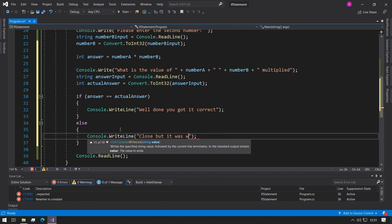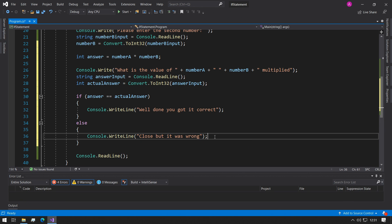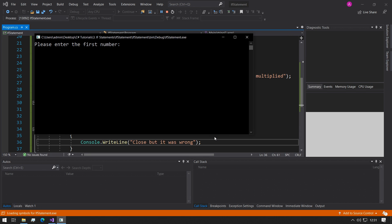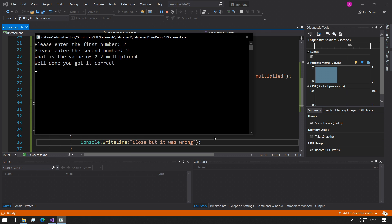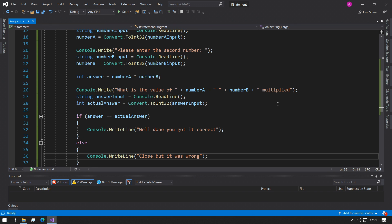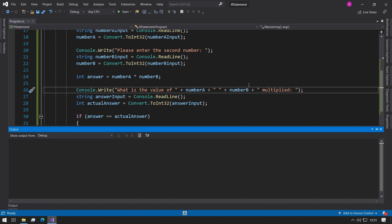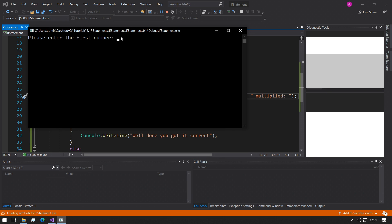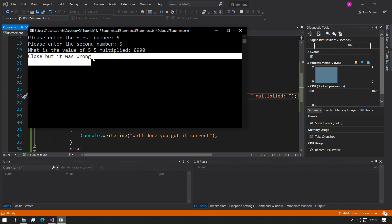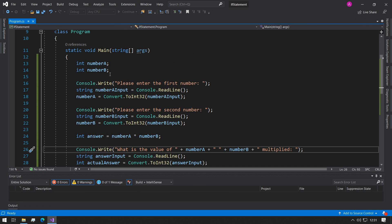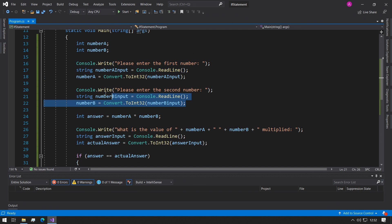So now if we just test our program, please enter your first number, two. Please enter the second number, two. What is the value of 2 multiplied by 2? Four. Well done, you got it correct. We can see there was some formatting errors, so we could put a colon there and a space just to make it easier for the user to type in. Please enter the first number, five, and if we just put a random number in, 25, it says close but it's wrong.